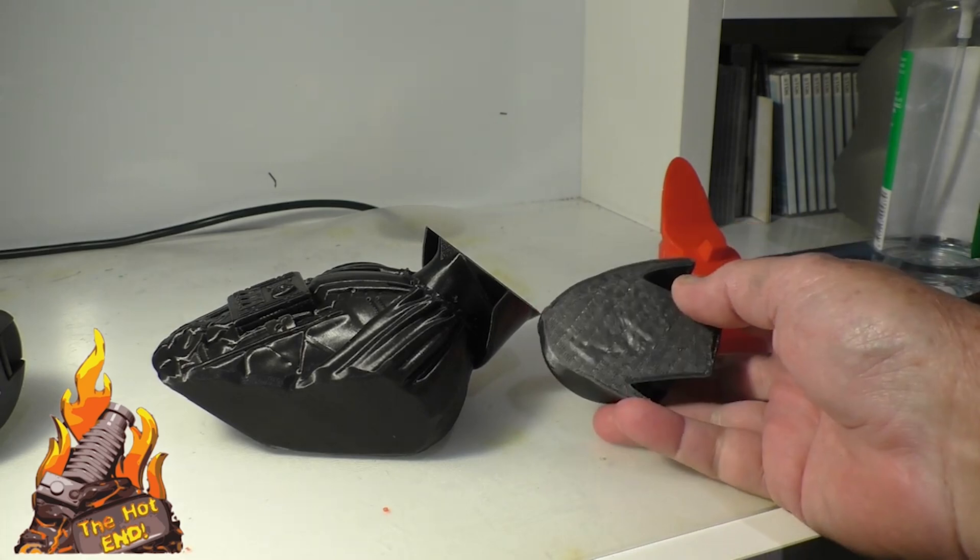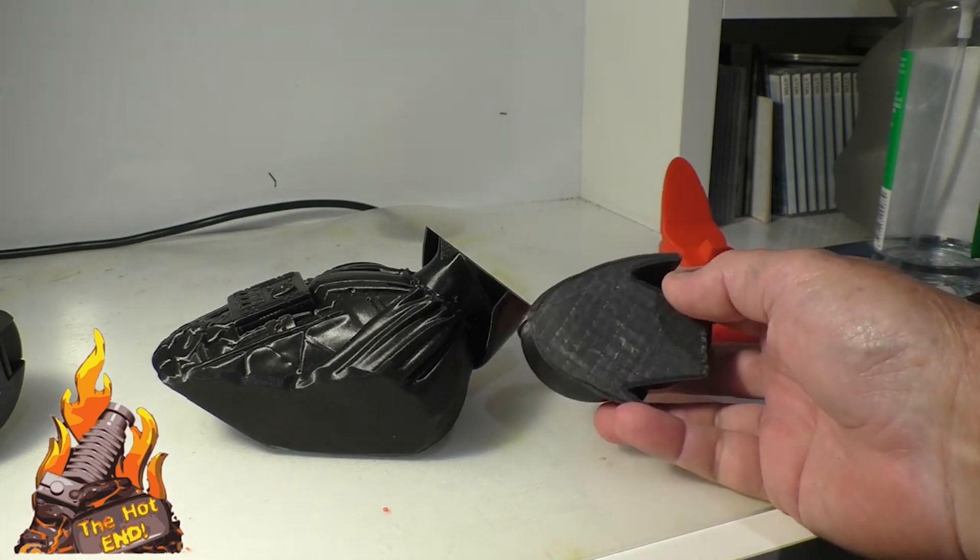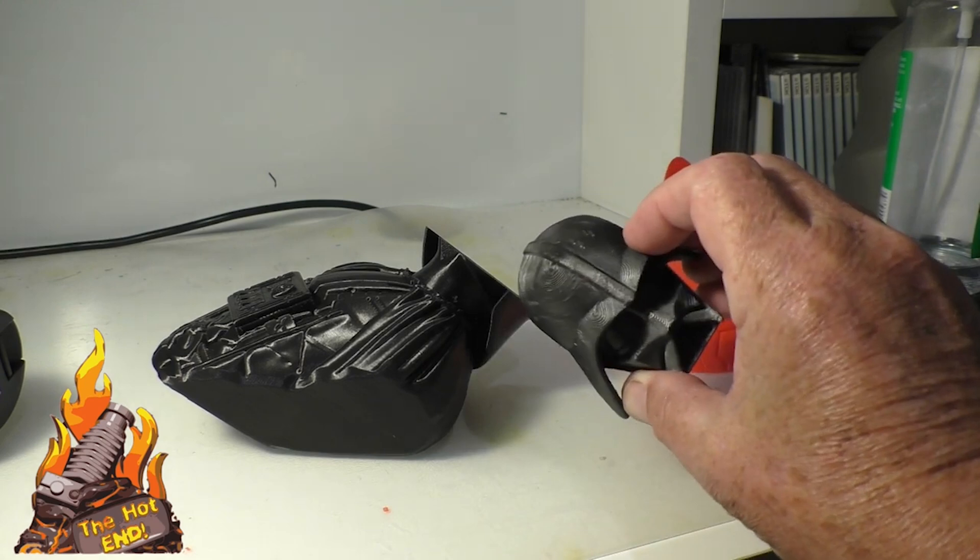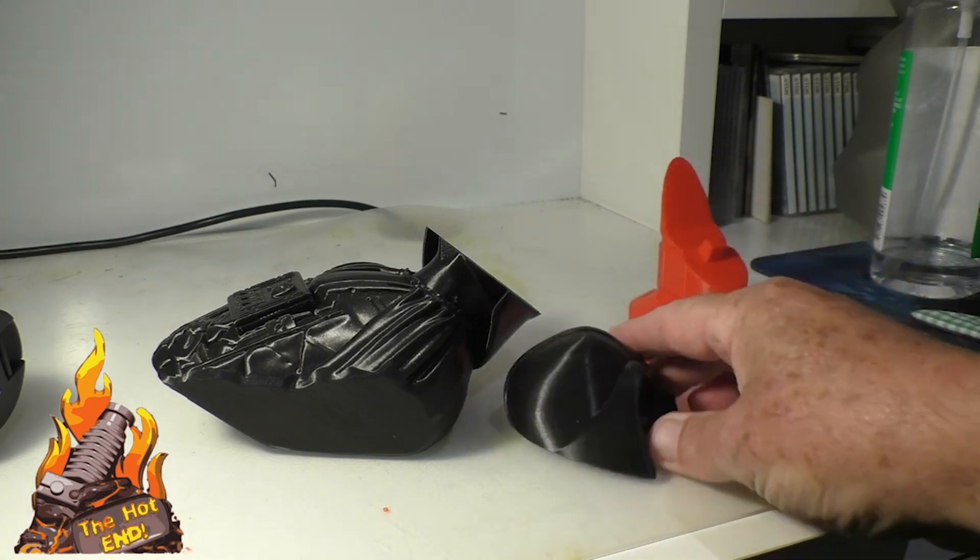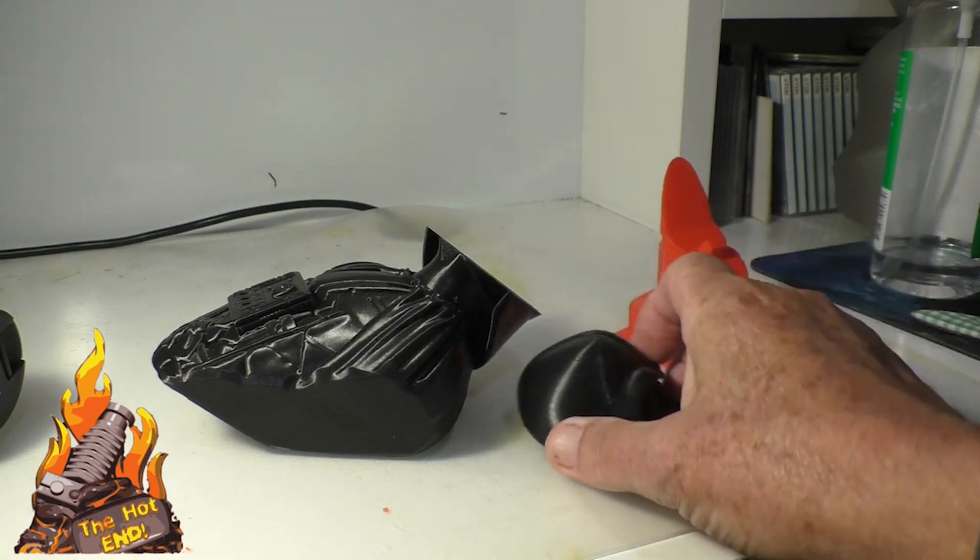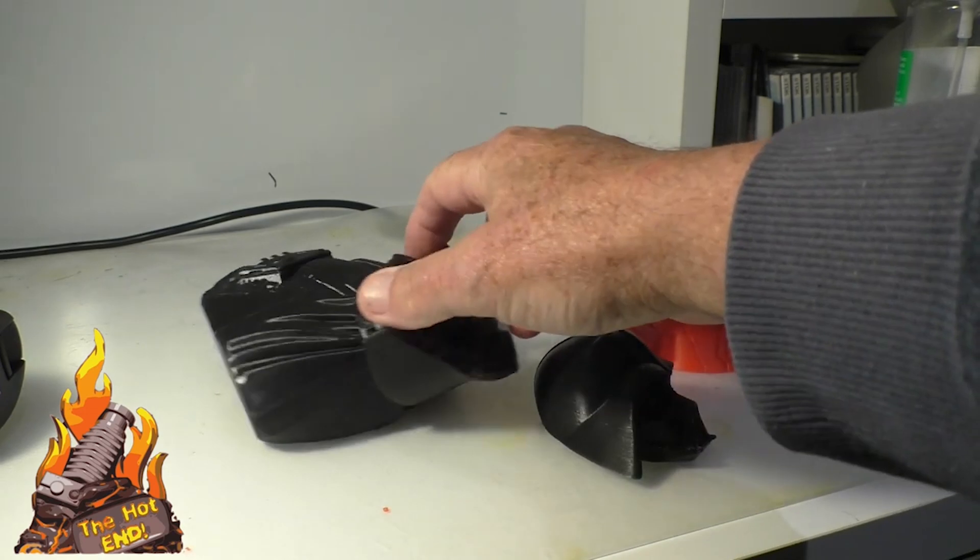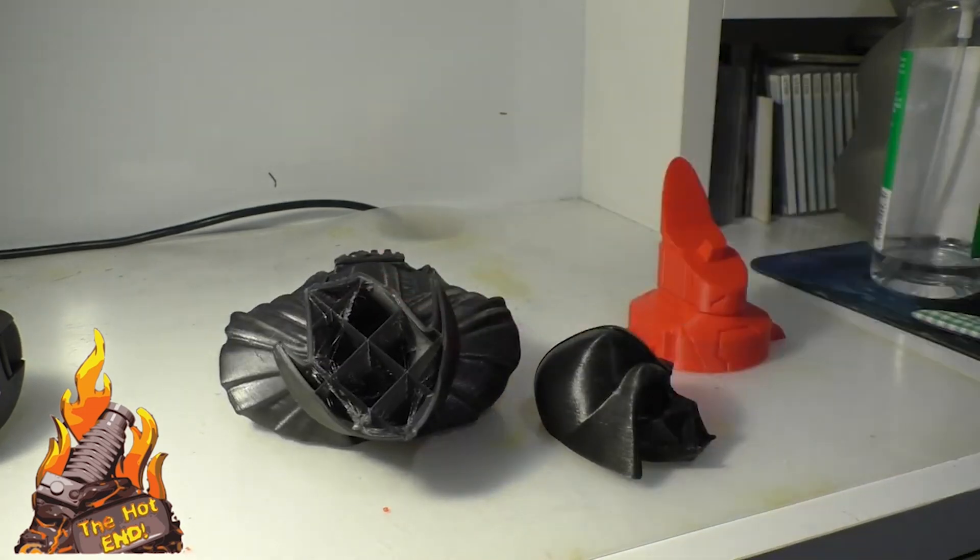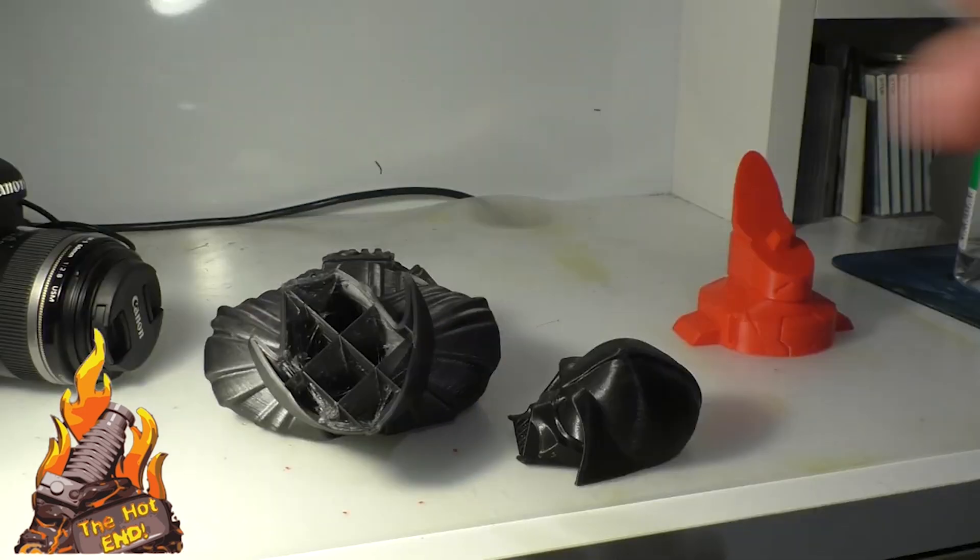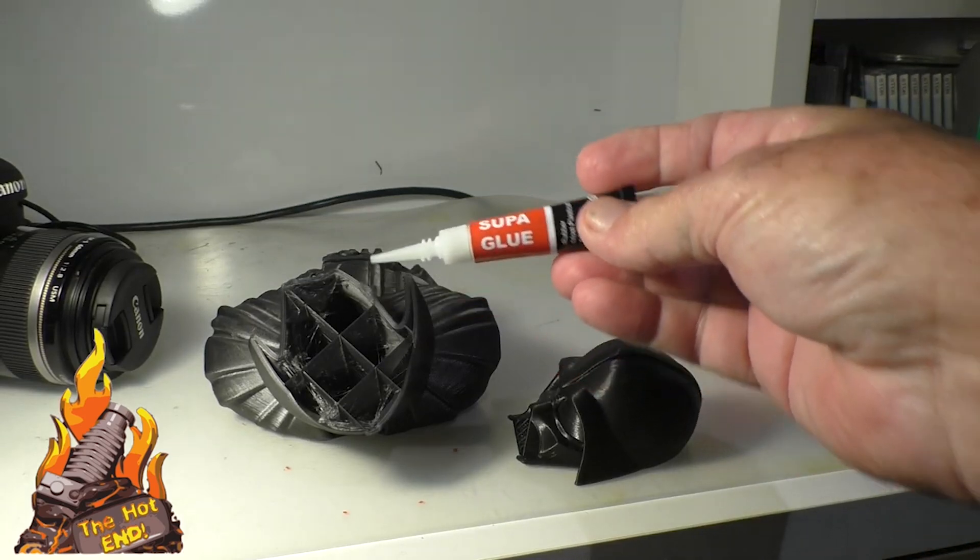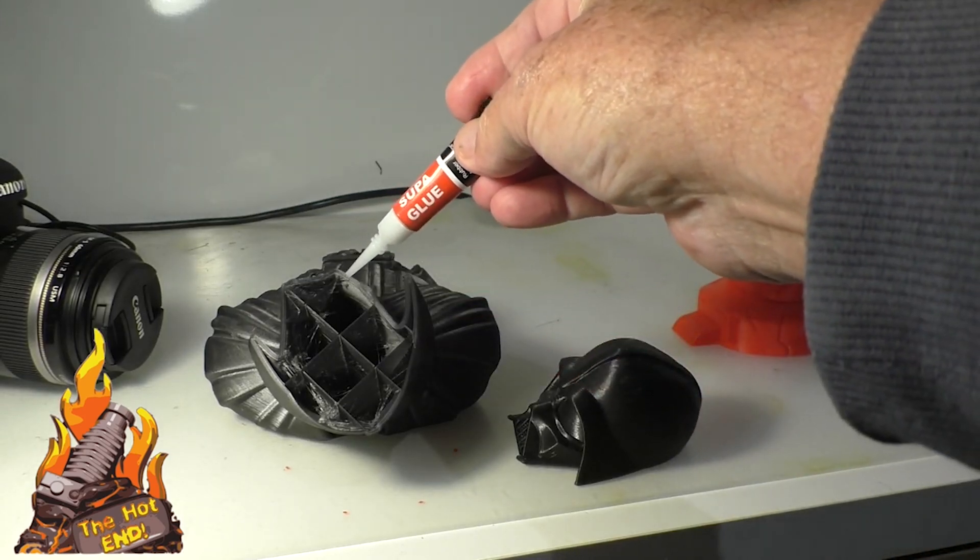Now it's just simply a matter of making sure it's nice and tidy around the edges. You don't want any elephant foot or anything like that. You can just give it a sand or a scrape around the edges so that they line up perfectly.